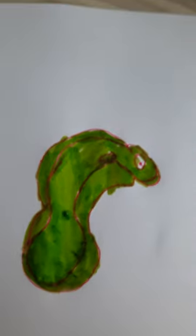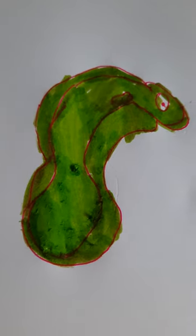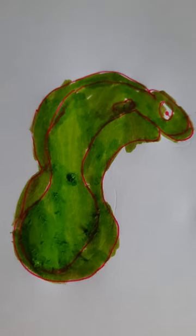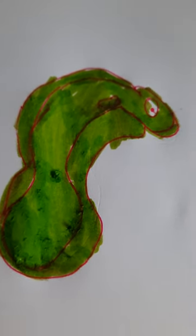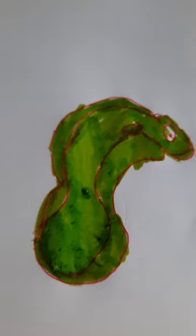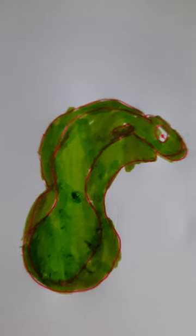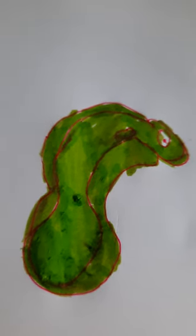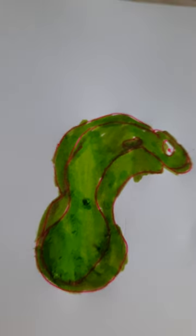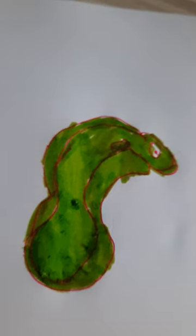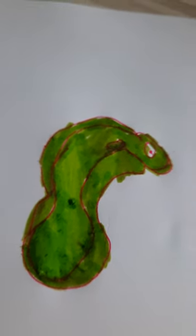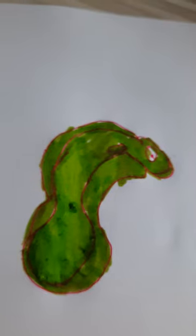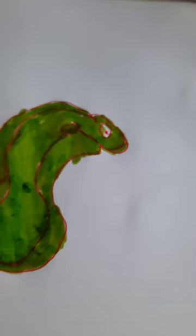So there we have it, our cute eel has been drawn. Now, thank you so much for watching. Please subscribe to my YouTube channel and don't forget to like the video. Subscribe for more drawing tutorials, and new videos are being uploaded to my channel every week. Bye, thank you.